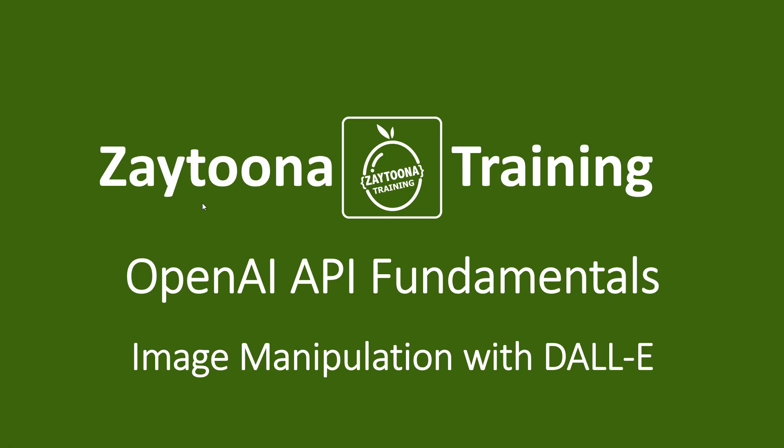Welcome to this new lesson. In this lesson, we will talk about image manipulation with DALL-E. So what is DALL-E?